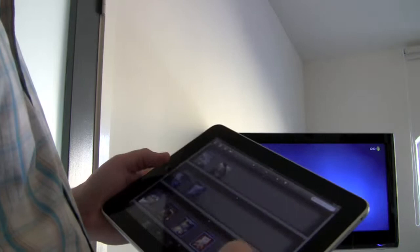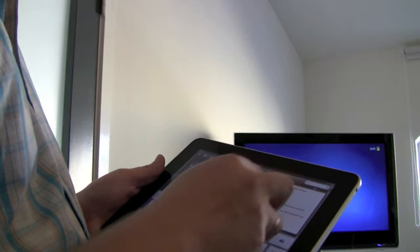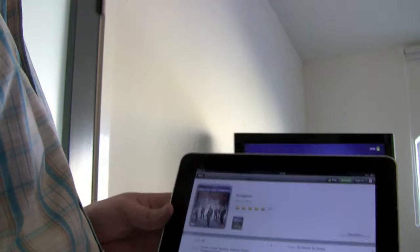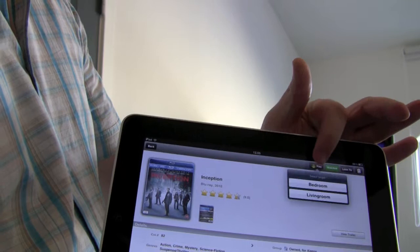So I'll just go in here and locate the movie I would like to watch. And you can see a trailer here.